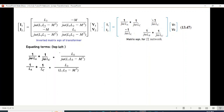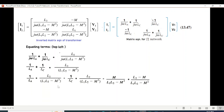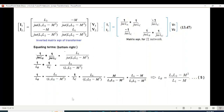Comparing the top-left element, we simplify to get La. Then comparing the bottom-right element, Lb equals (L1·L2 minus M²) divided by (L1 minus M).